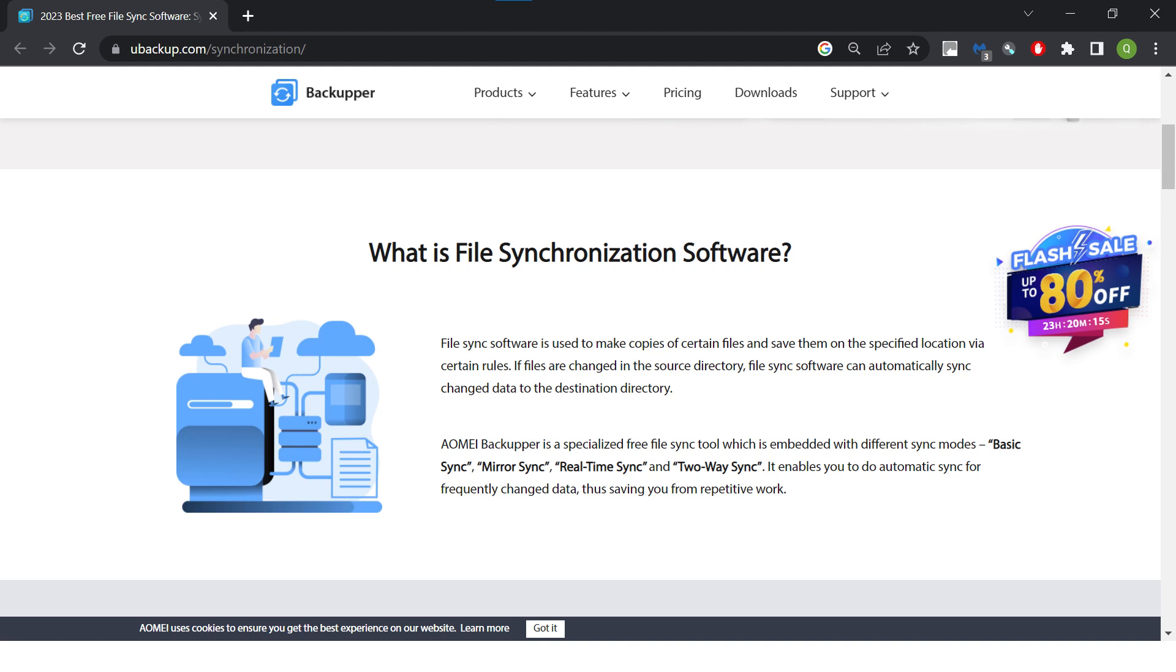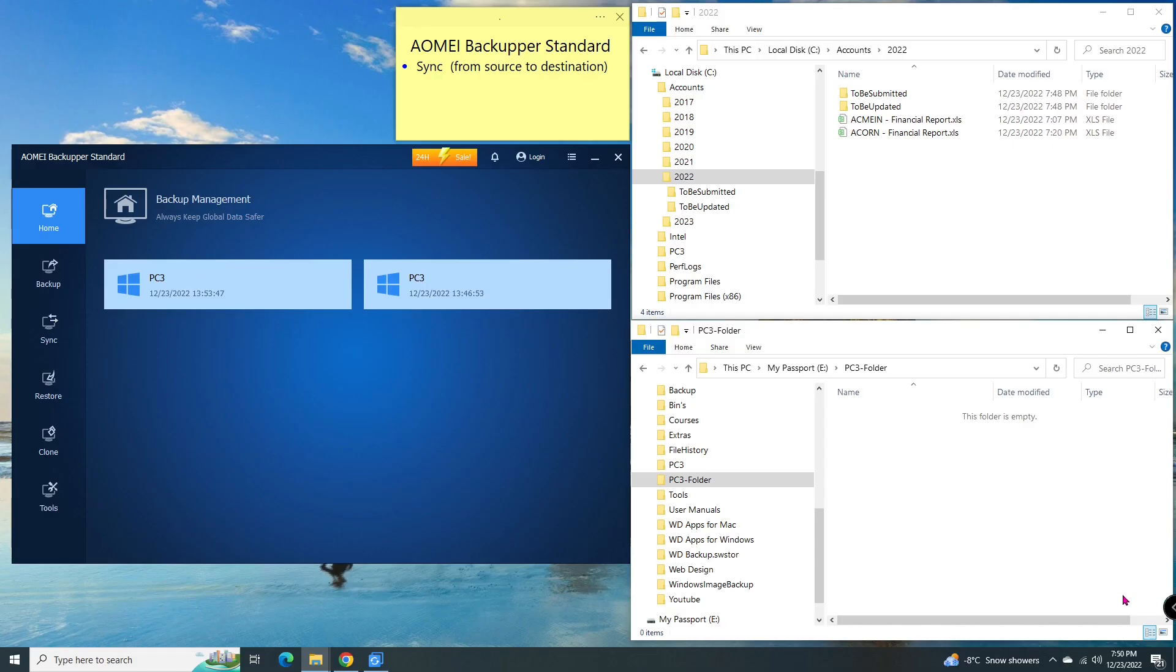First, what you need to do is download and install Aomei Backupper Standard. See my previous video on how to do it. What you need for the file sync is an external hard drive, so you can keep one copy of your files in a safe place.